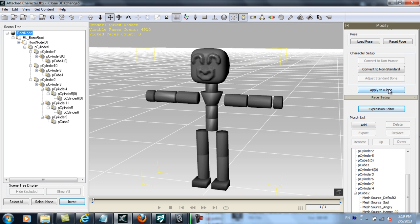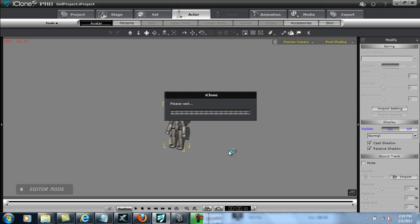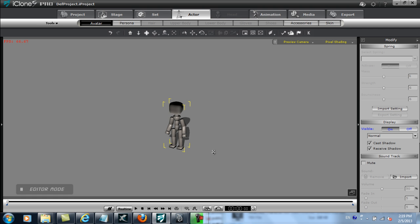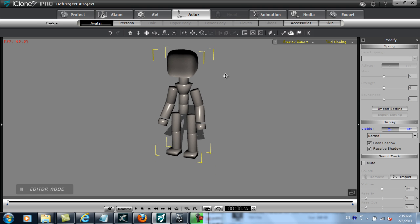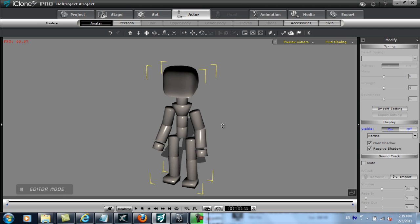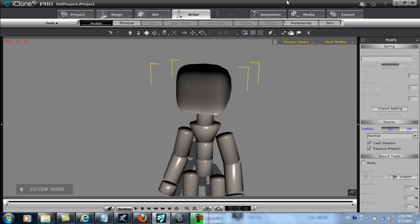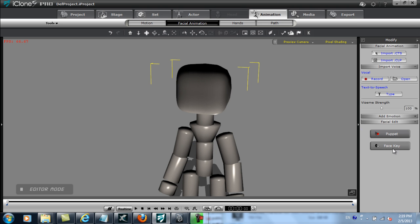After that's done, I can simply select Apply to iClone, and my box face character will import right in. Let's go ahead and open up the facial puppeteering panel and give it a shot.